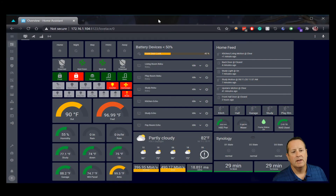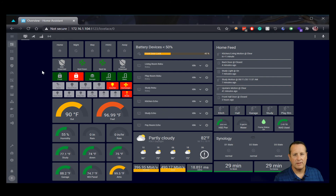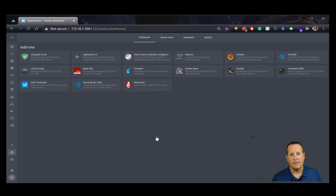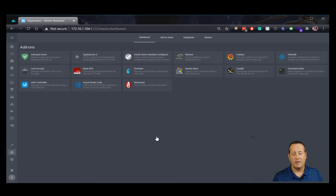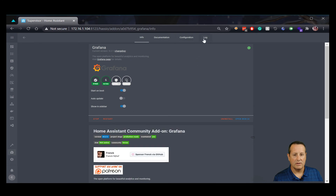Here we are in my Home Assistant dashboard. We're going to need to do a couple of things before we get started because we need some plugins. First thing to do is go to Supervisor — I'll assume you already have Grafana installed and InfluxDB installed. I've made a video on that so you can check that out. So go to Grafana here and we're going to do a little bit of work on our configuration.